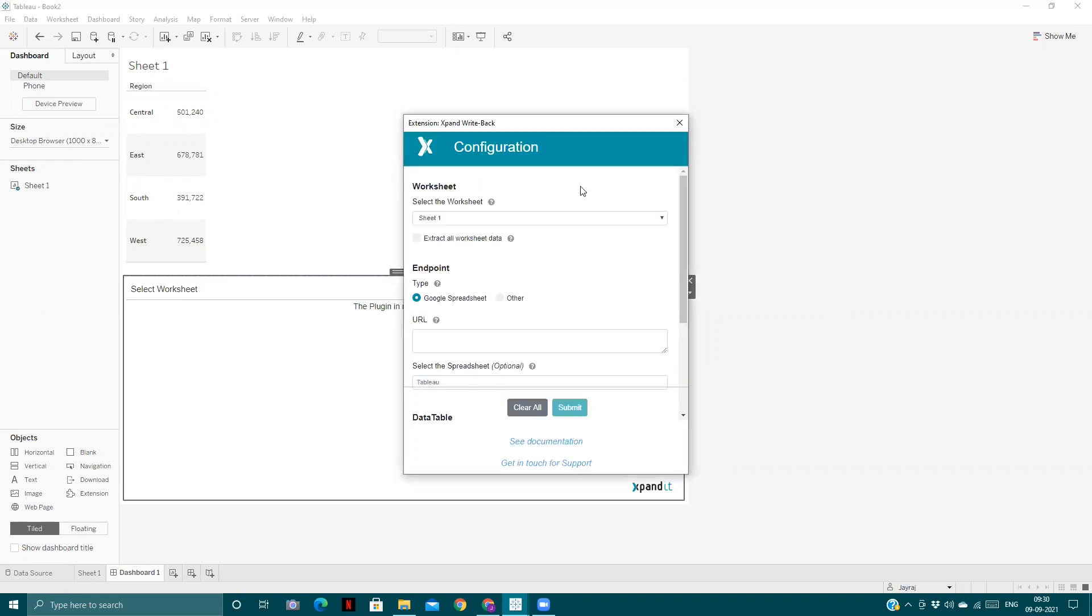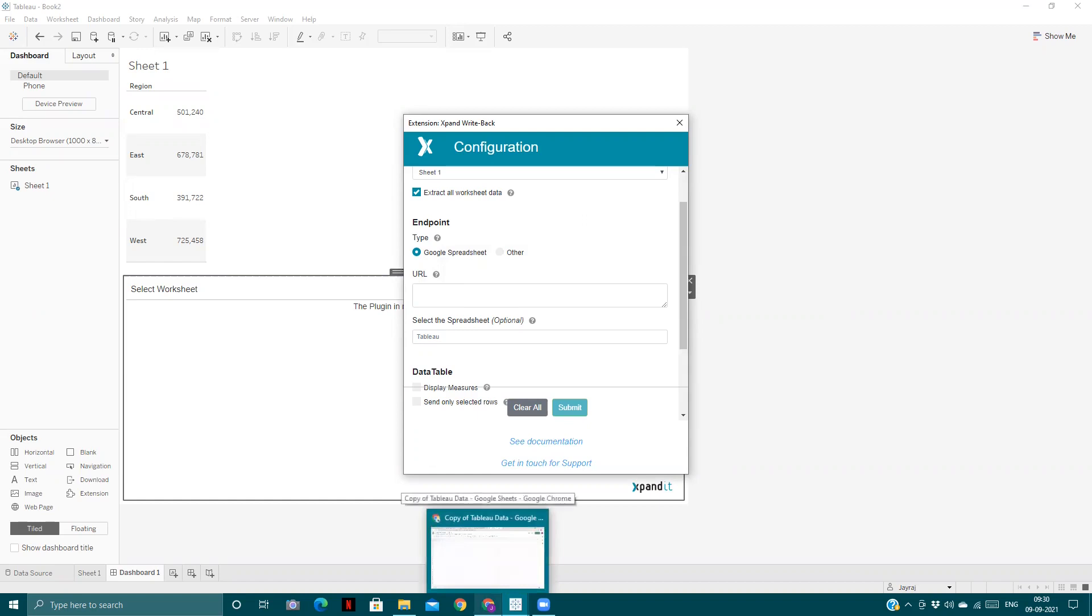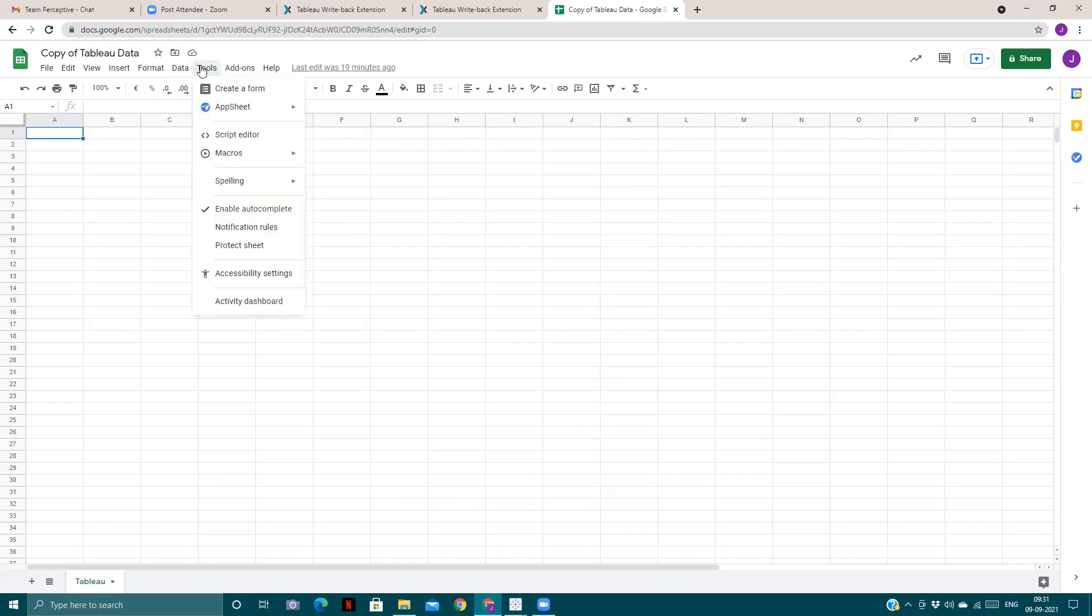To make it working, we require some fields like which sheet we want to extract data from, and we need to mention the URL of the Google Spreadsheet or endpoint we're trying to push data to. Here I will use Google Spreadsheets. This is the spreadsheet I have. We'll go to Tools, then Script Editor.